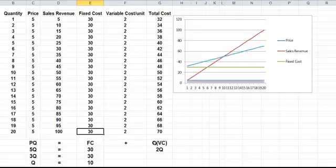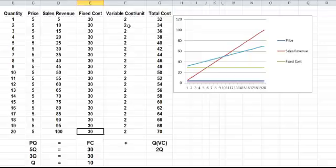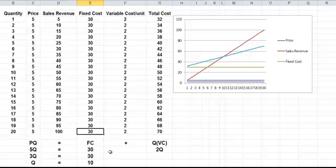Plus the quantity times the variable cost, which is in this case 2 times the quantity. Because each unit of output costs 2, so it's twice the quantity. Now what that means is we've got 5q is equal to 30 plus 2q.